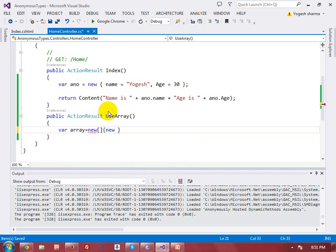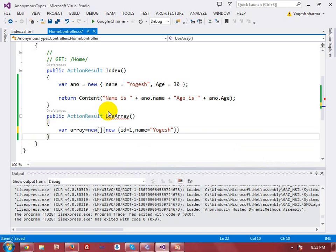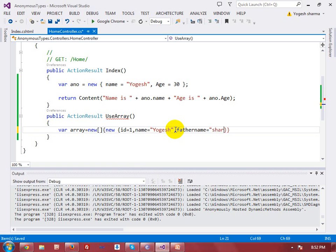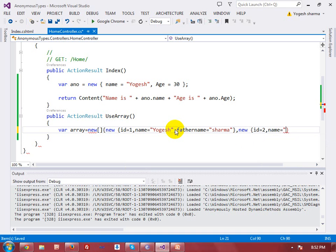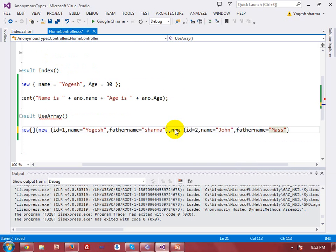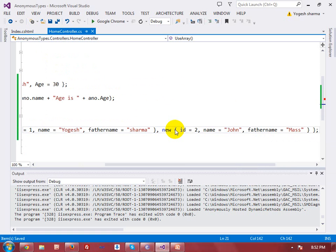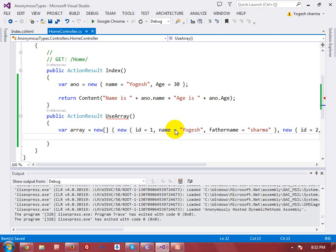I initialize this array with values using the 'new' keyword: first element has 'id = 1', 'name = Yogesh', 'fatherName = Sharma'. Then a second element: 'id = 2', 'name = John', and a father name. So I have created an anonymous array with two objects and closed it with a semicolon.